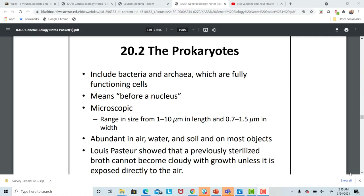But bacteria also do some good things. We use them in the food industry, in agriculture, and we also have them in our body, on the surface and in our intestines. That's part of our natural flora, which keeps us healthy.